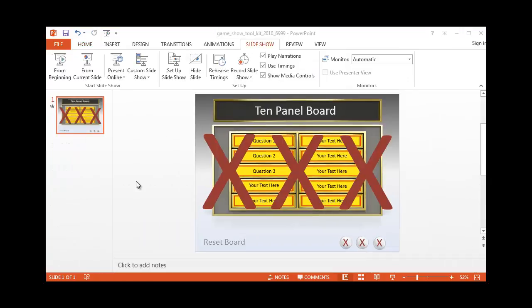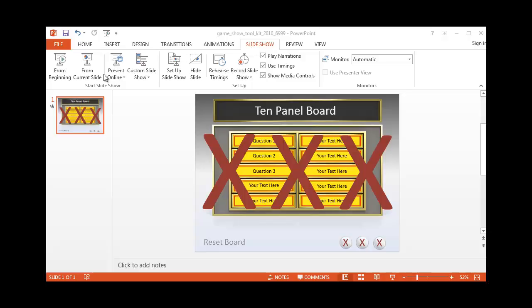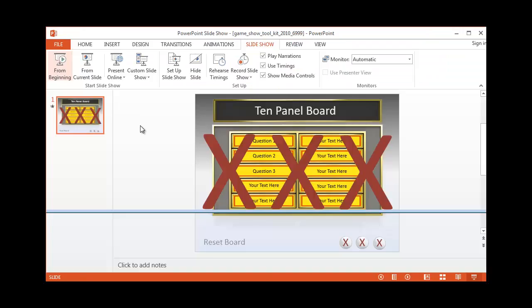At this point, we can start the slideshow. We've got our questions and answers and our X strikeouts entered into our template. You can use the shortcut key F5 or go ahead under the slideshow tab from beginning or current slide since it's just the one slide.